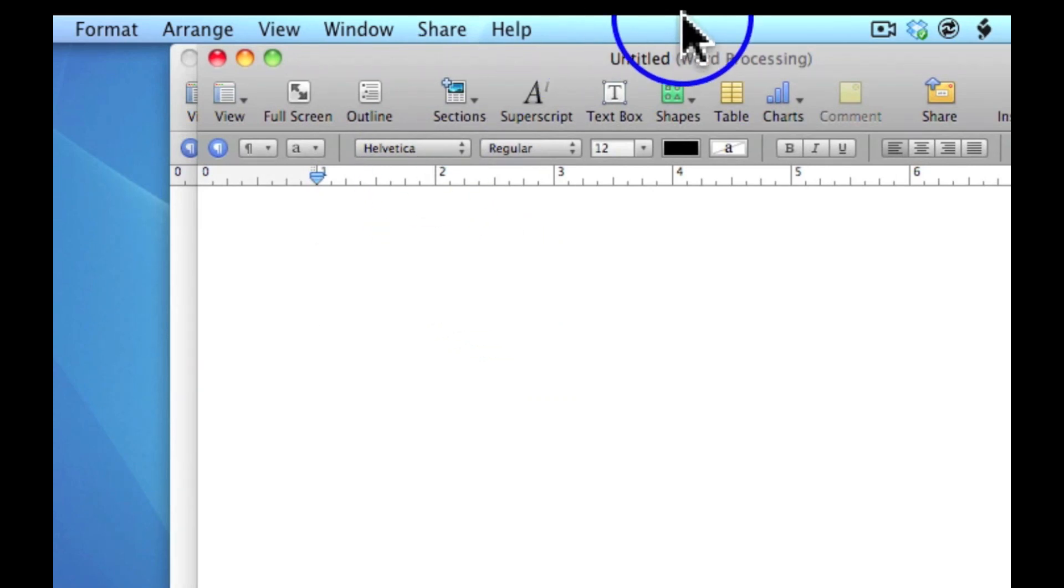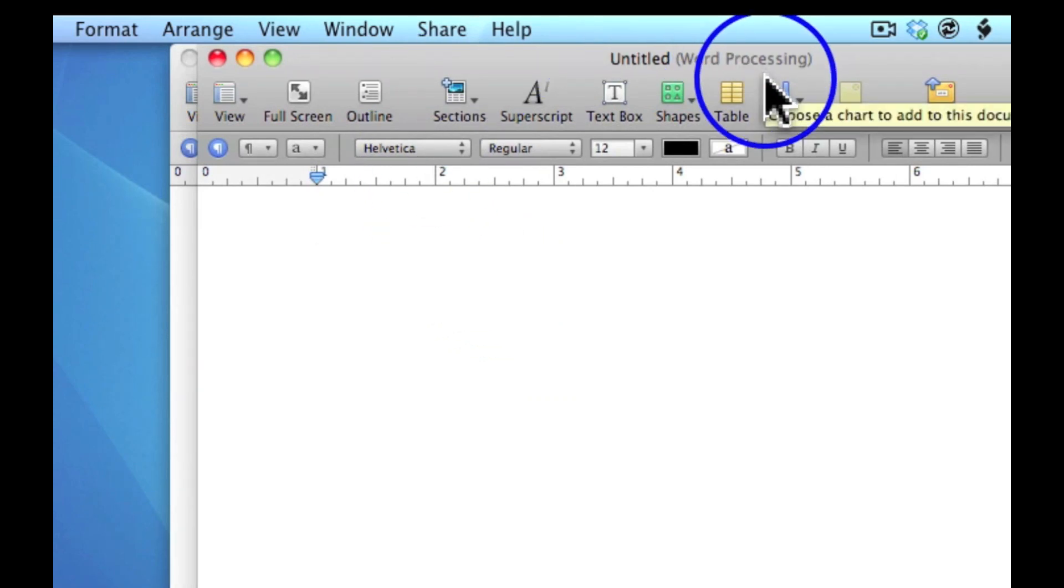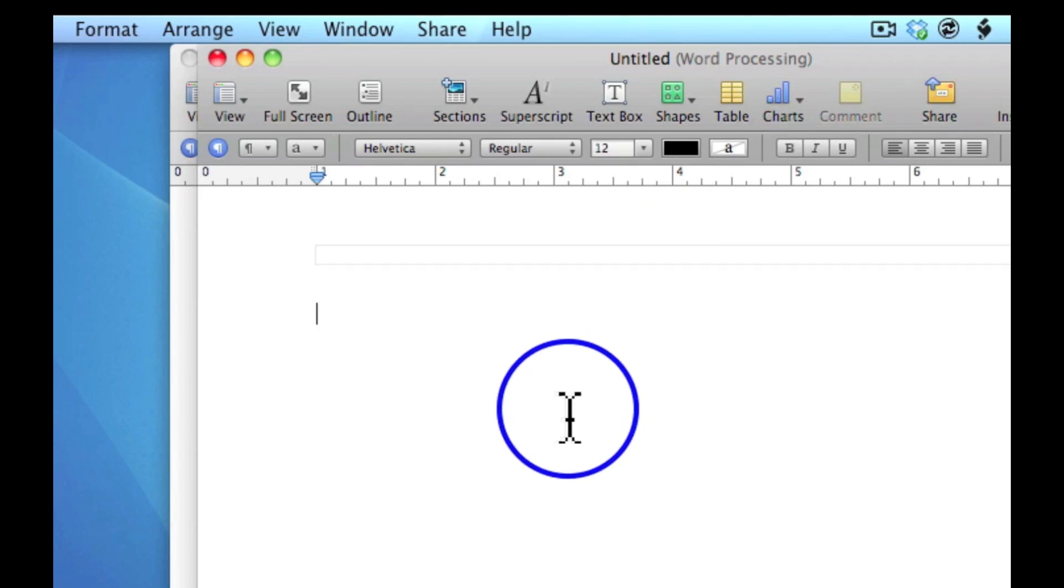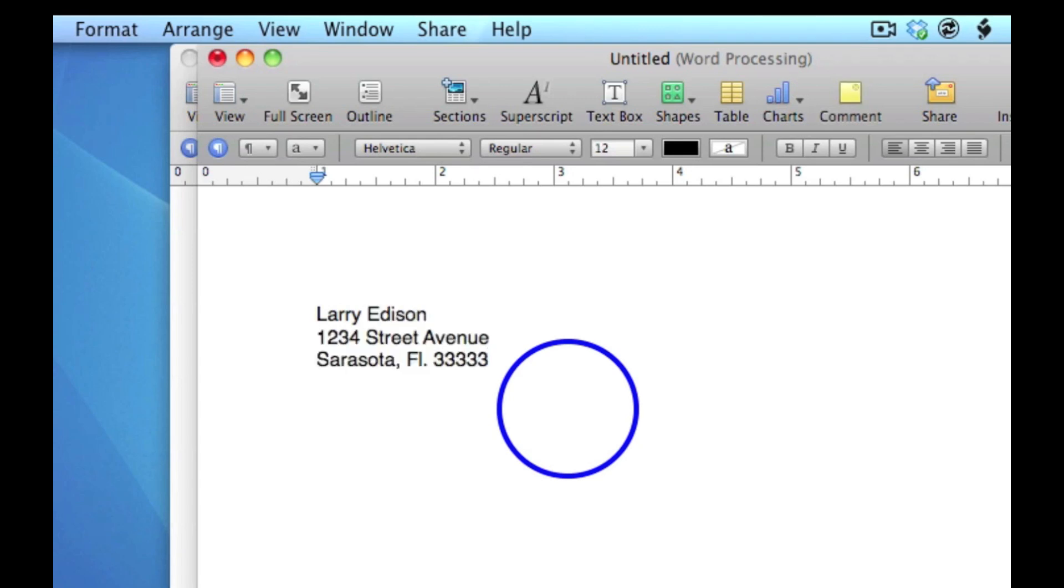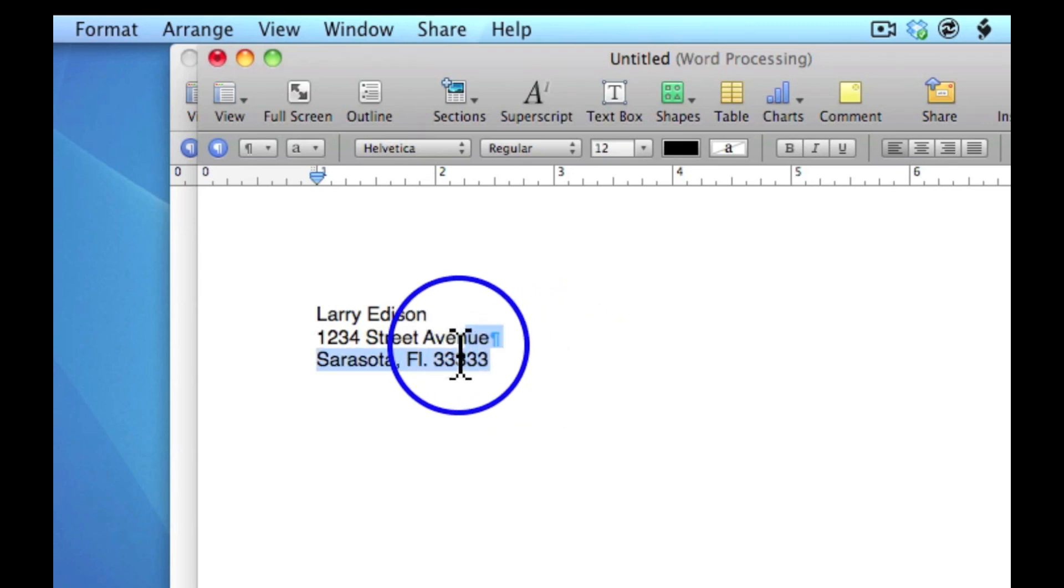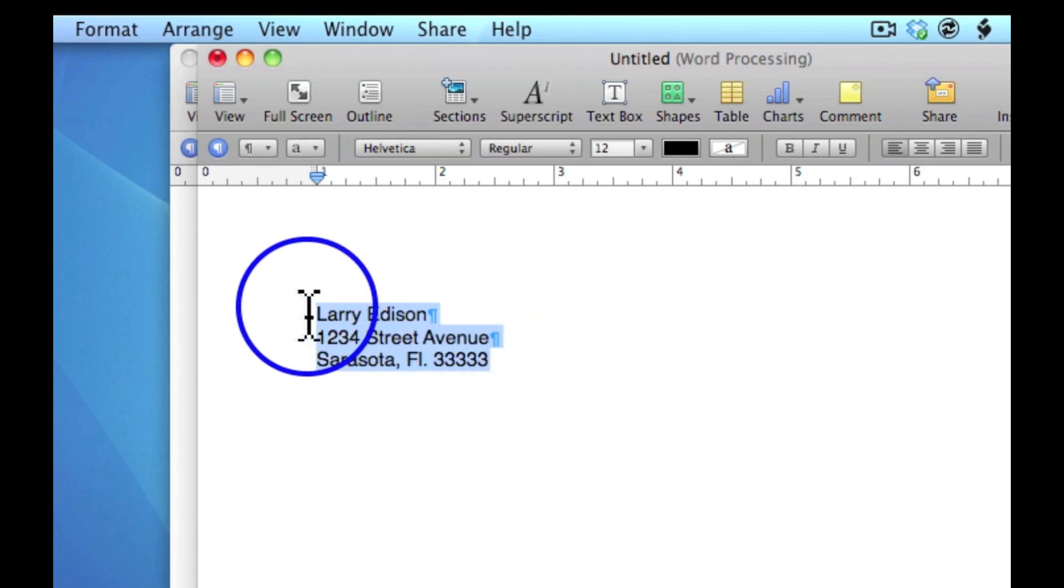I'll double click on that and the normal blank Pages page comes up. So what I'll do is type my information and hit return. At that point, I'm going to start at line three and highlight everything.